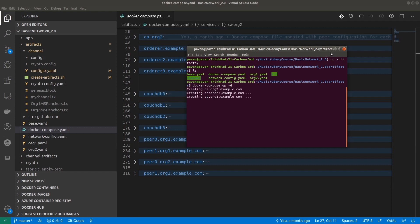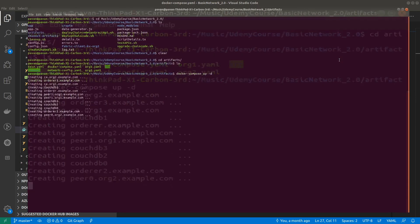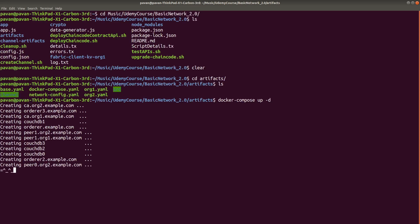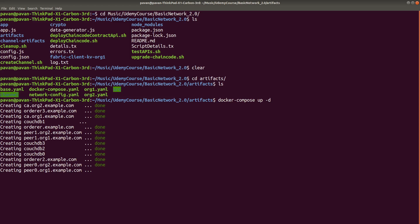You can see here, all the services are created. All the containers are getting created for each service—for the peers, for the orderer, and two for the certificate authorities for each organization.